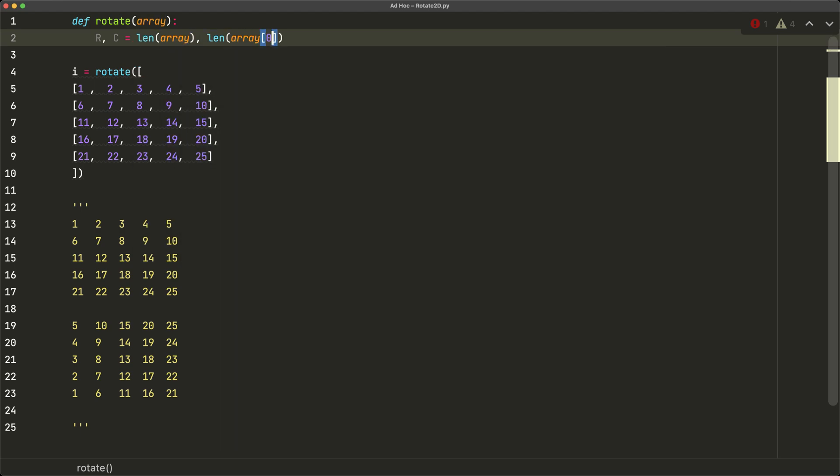So we'll say r comma c is equal to length of array and then length of array bracket zero. So what does this mean? Well, we know that the number of rows in our original array is going to be the length of the array itself, and then the number of columns is going to be the number of elements in each row.